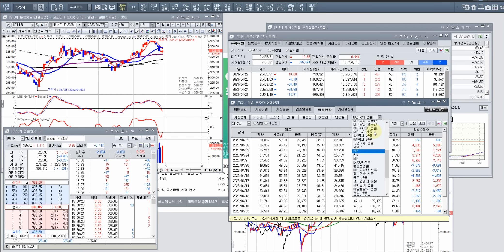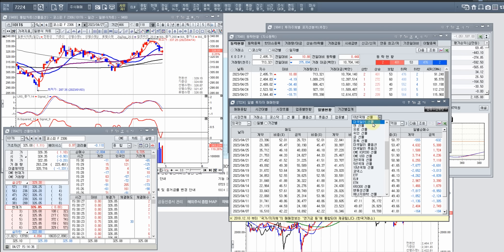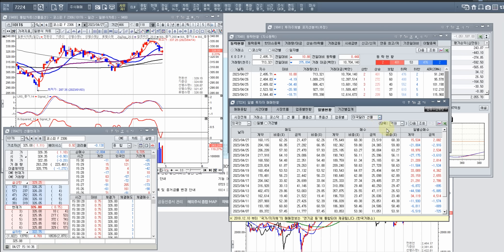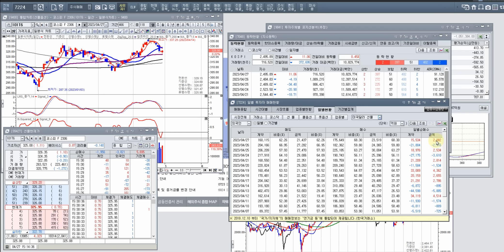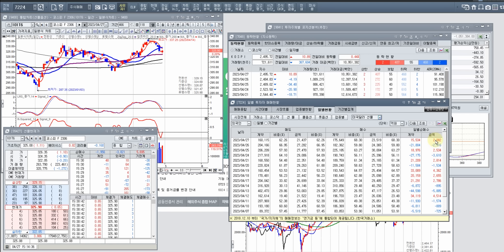달러 인덱스는 지금 4989를 반복하고 있습니다. 오늘 환율이 조금 올라갔는데 4989를 계속 하고 있고 일단 방향성은 상승 쪽으로 잡는 게 아닌가 이렇게 판단하고 있습니다.